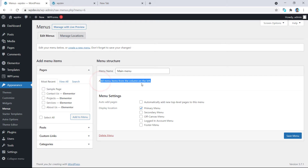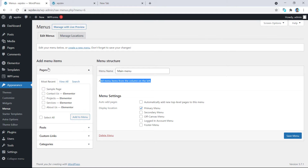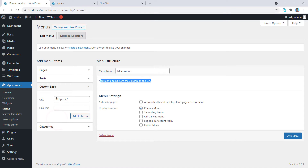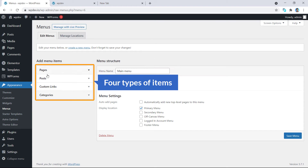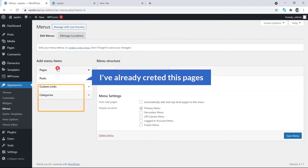Secondly, I'm going to add items to this menu. Here on the left column you can see Add Menu Items. You will see all the pages you have created, all the posts you have, and you can add custom links and categories. So you basically get four types of items: pages, posts, custom links, and categories. If you install any custom post type plugins, those will also appear here.